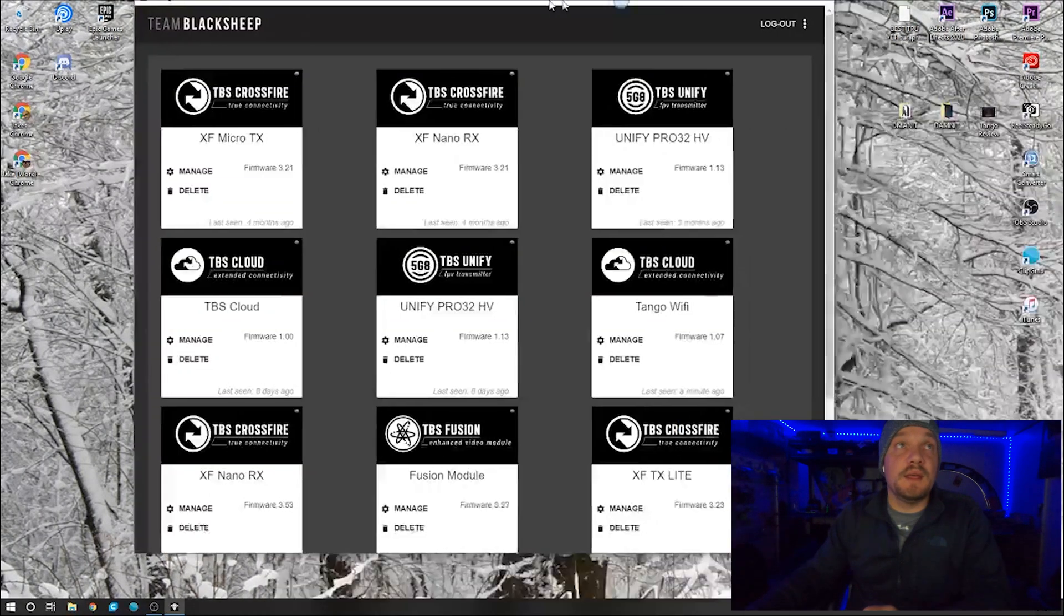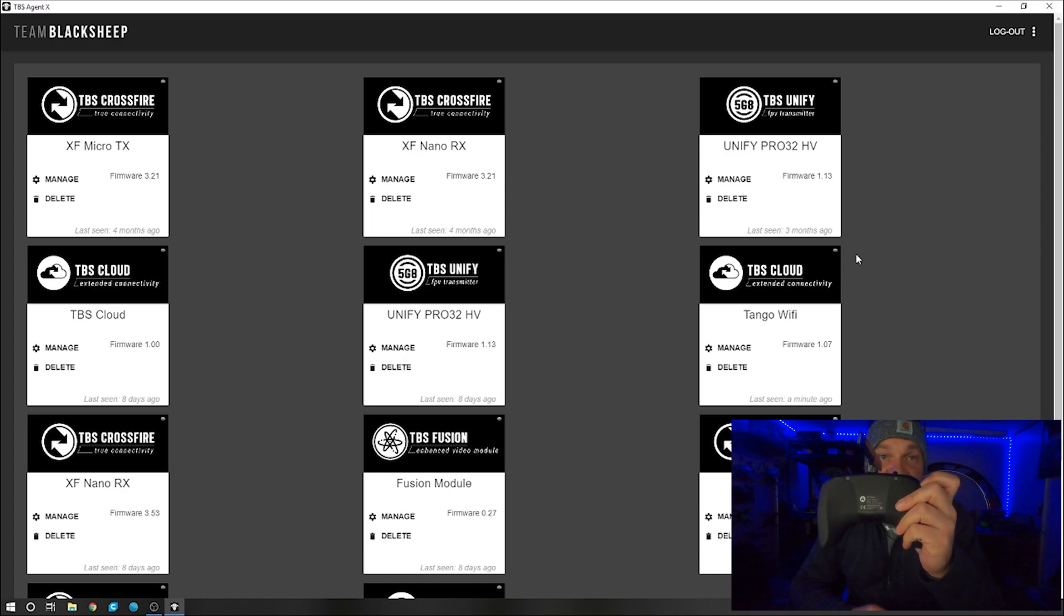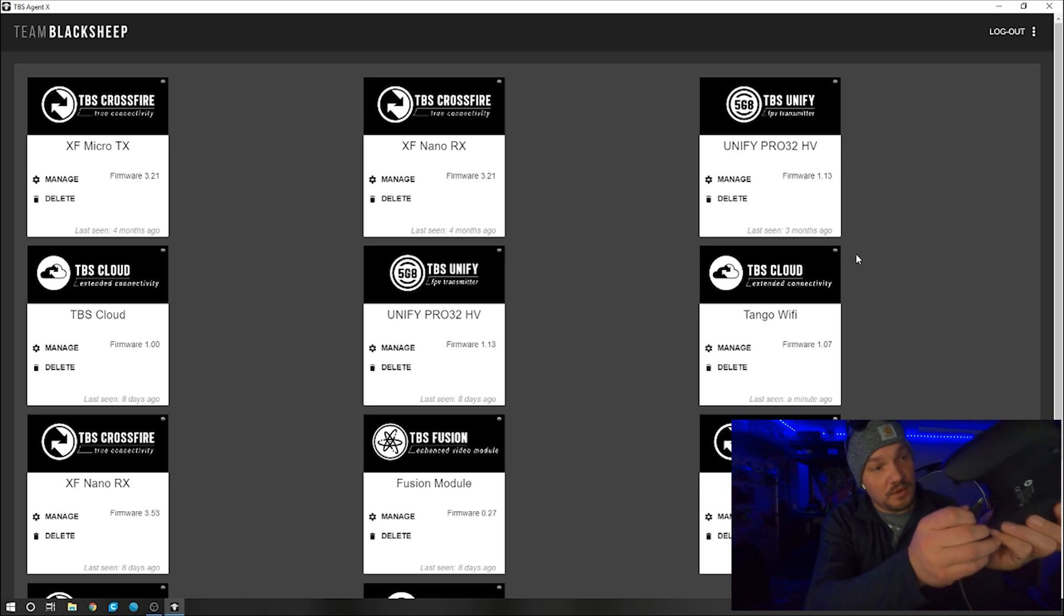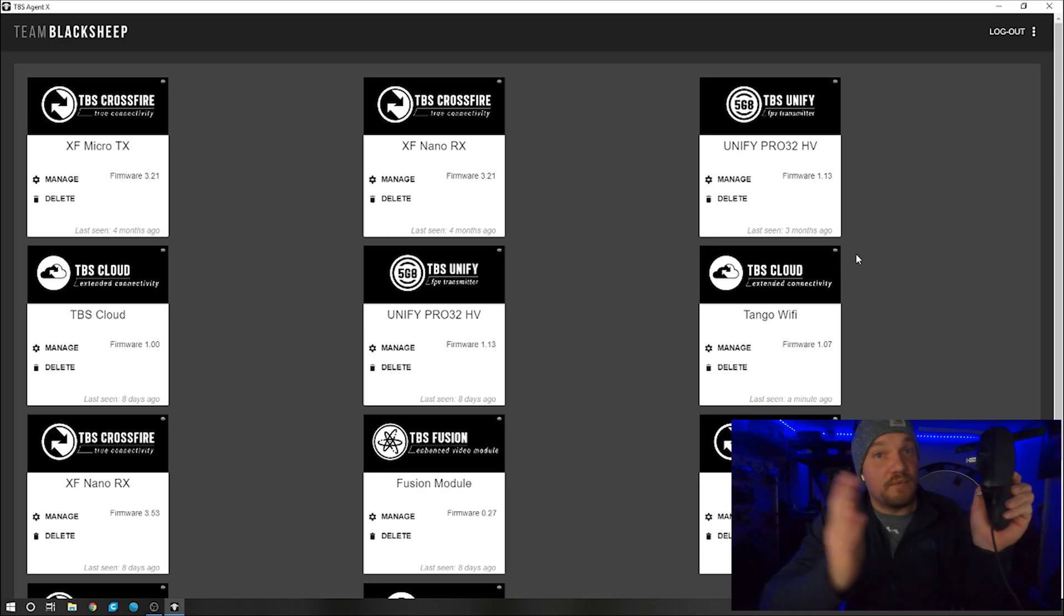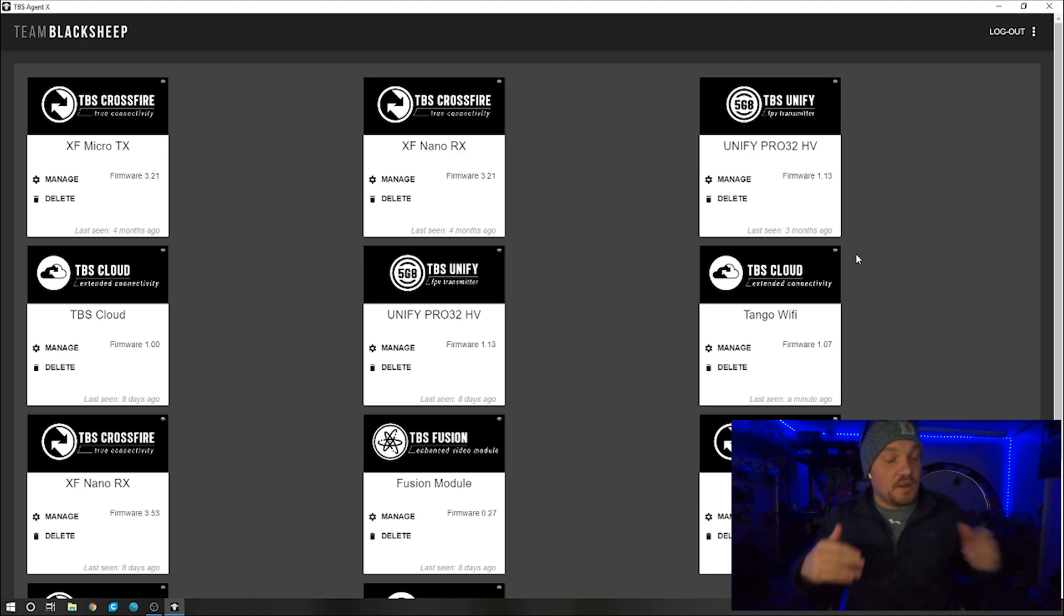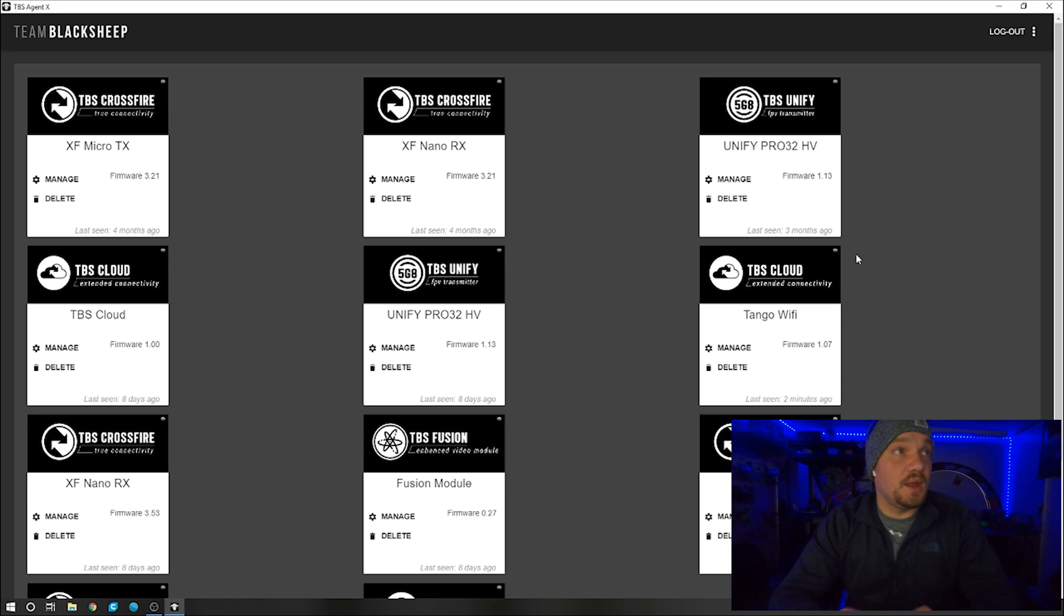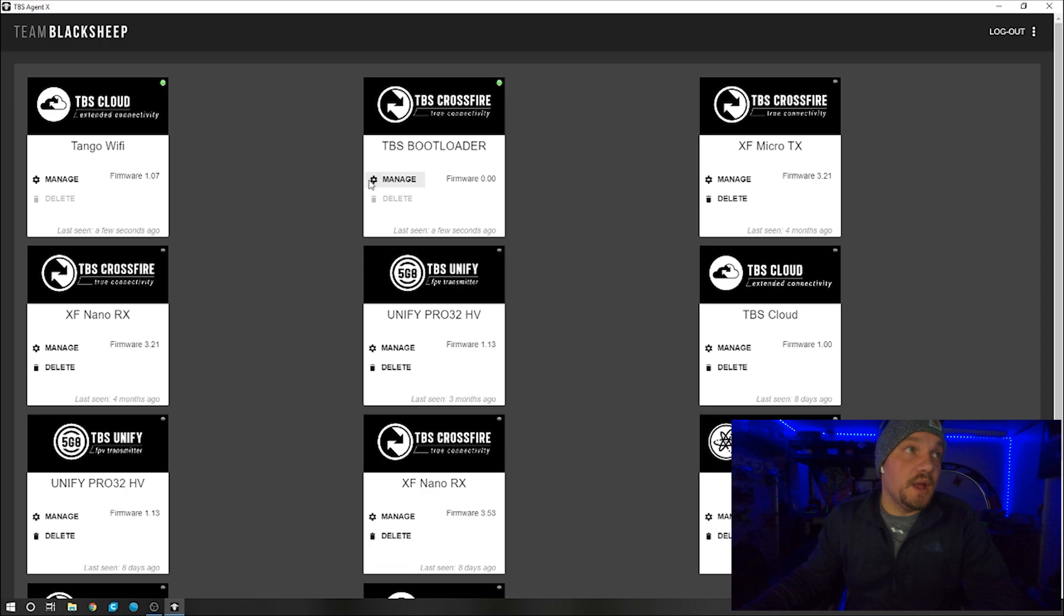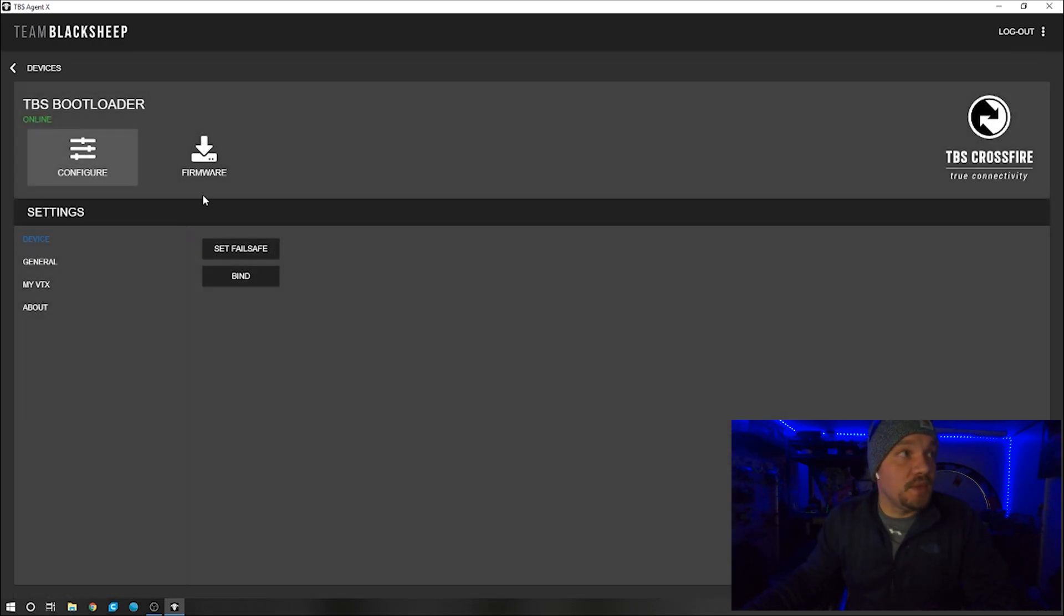Then you're going to hold down the left button to enter into the Crossfire bootloader mode. So you press and hold. Plug it in. Wait for the ding. Let go. So now it's in the bootloader mode for the Crossfire. It'll show up up here. You'll notice it says TBS Crossfire up here, TBS bootloader, firmware 0.00.